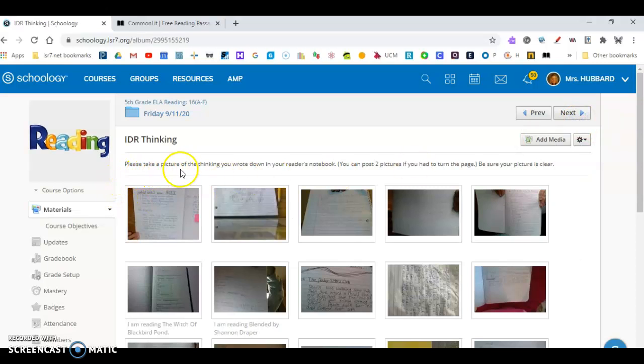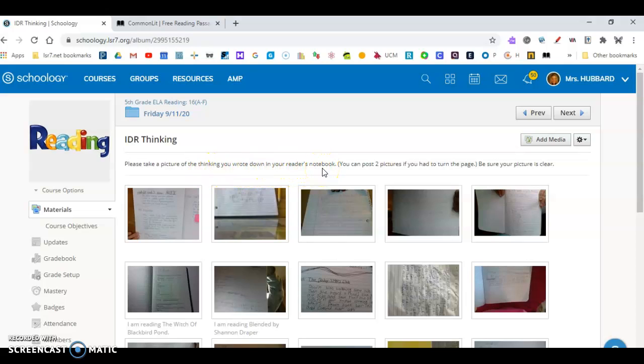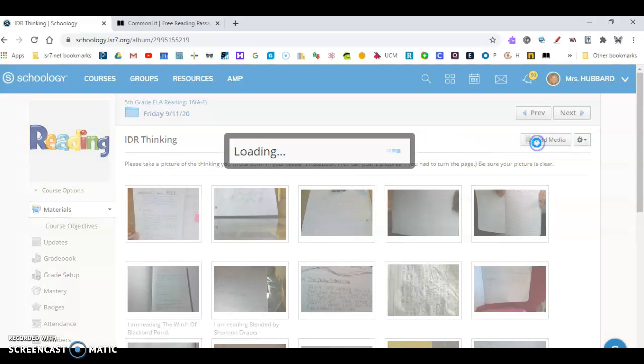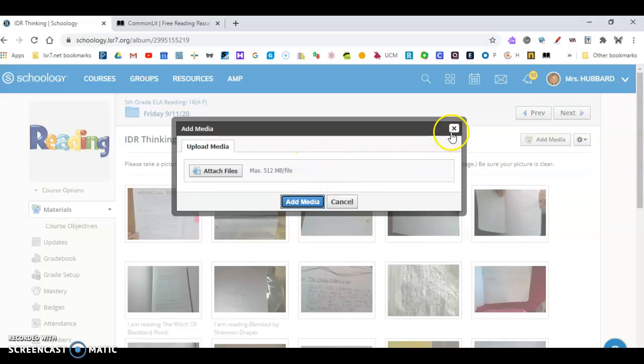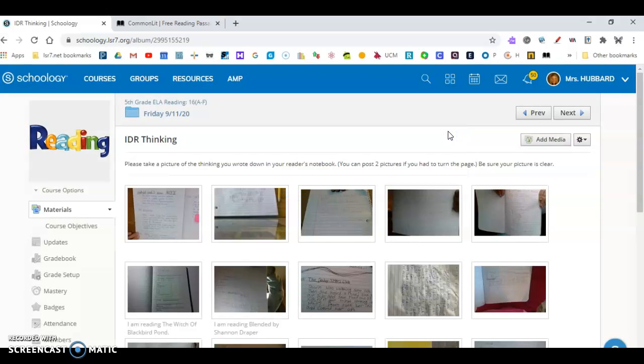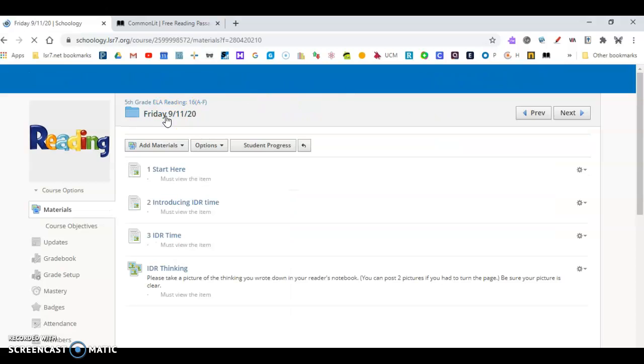It says please take a picture of the thinking you wrote down in your reader's notebook. So to do that, use your Chromebook and take a picture of your notebook first. After you take a picture, click Add Media. Yours looks different because you have a Chromebook. I have a laptop. Find the picture of your notebook and insert that. Once you have completed that, you are finished with your Friday work.